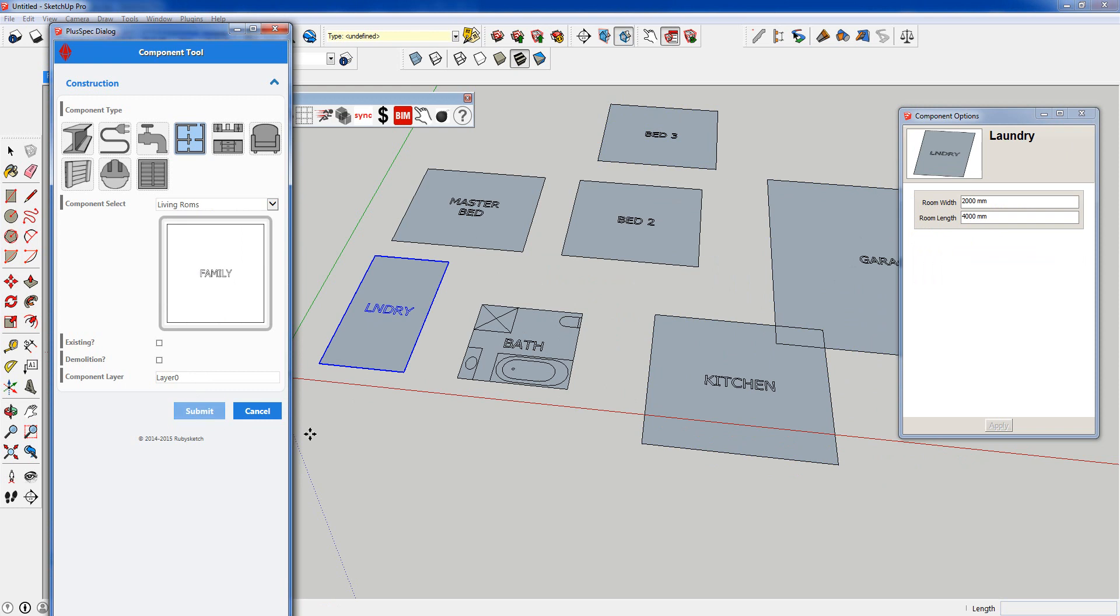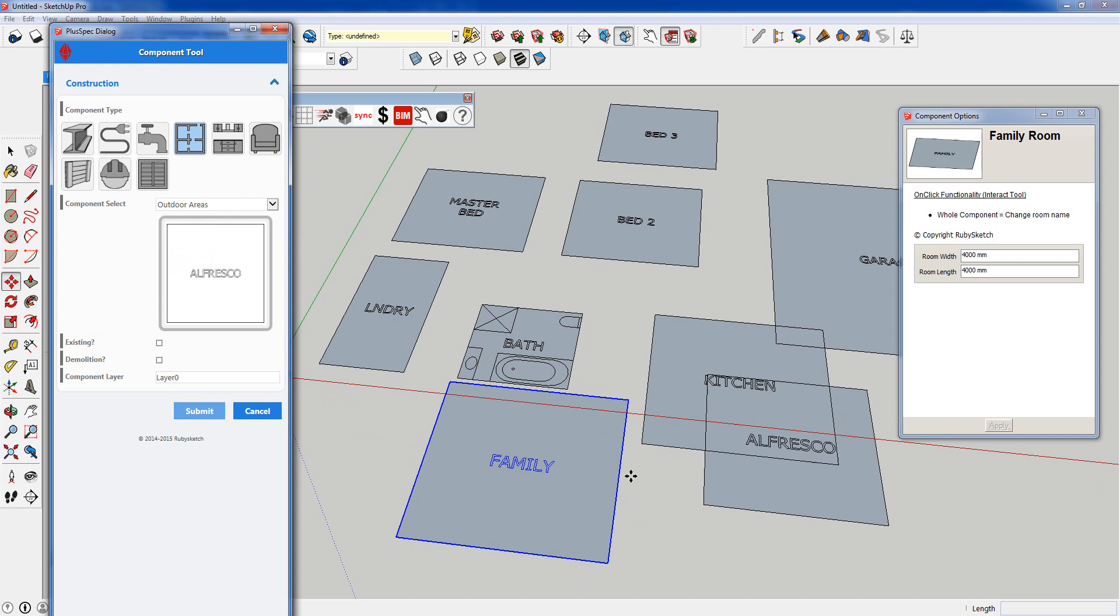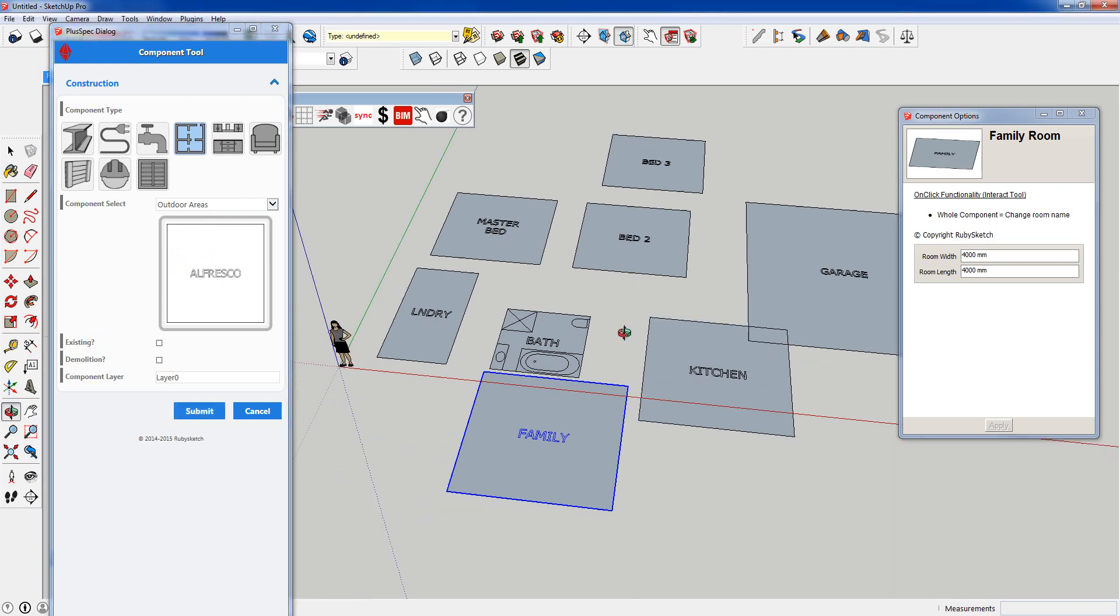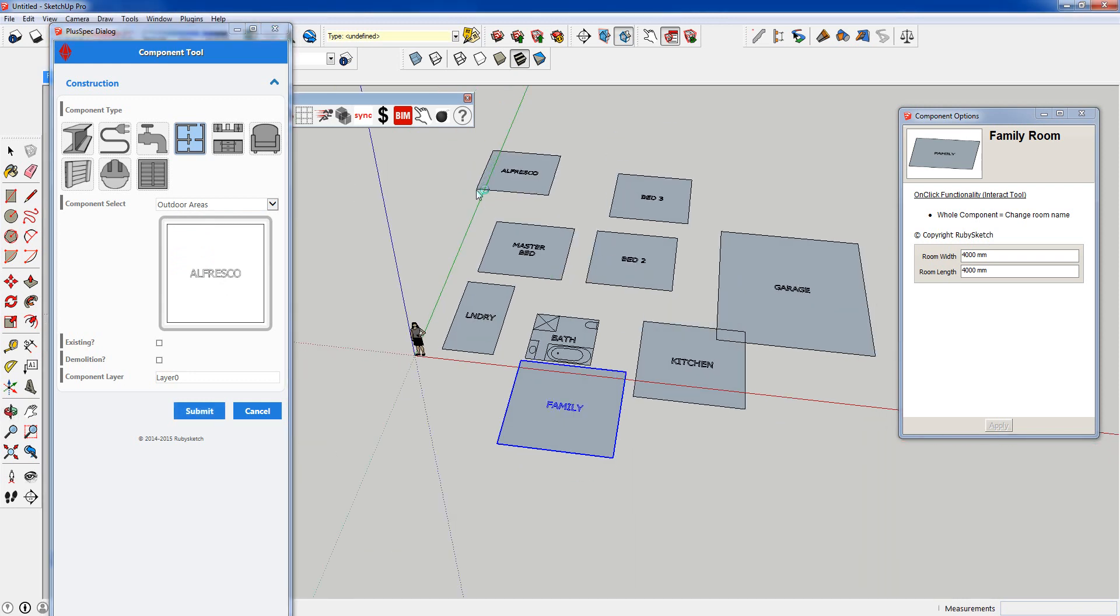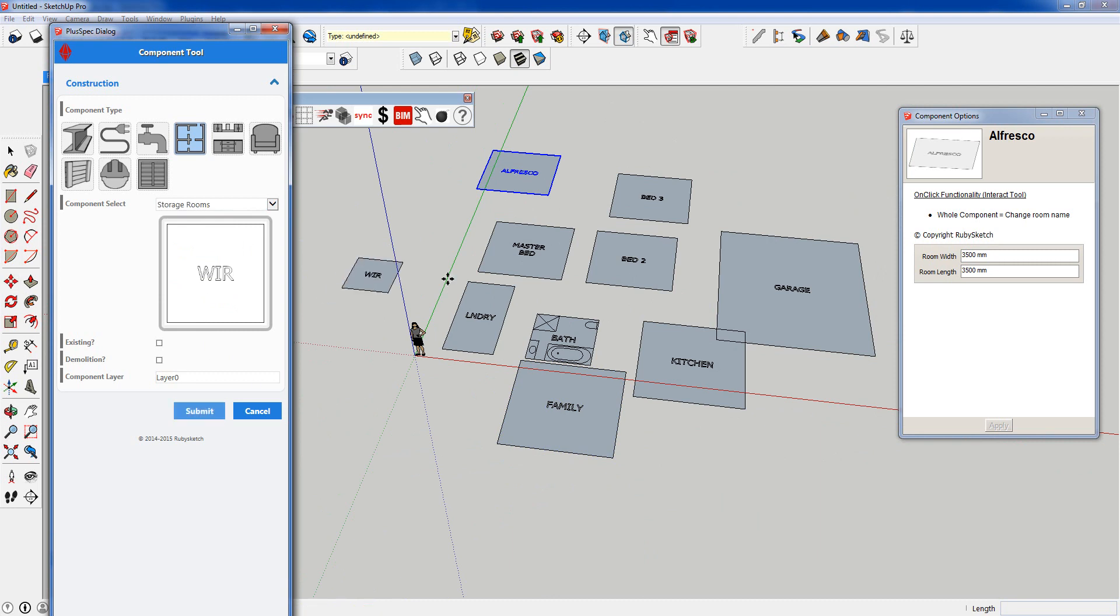Family rooms, living rooms, outdoor areas, alfrescoes. Submit. And I'm going to go down to storage rooms and so on. Submit. There are more coming.